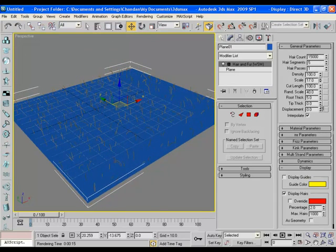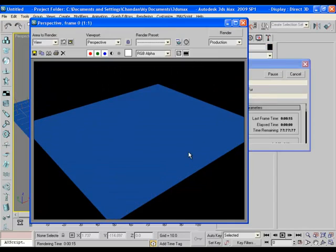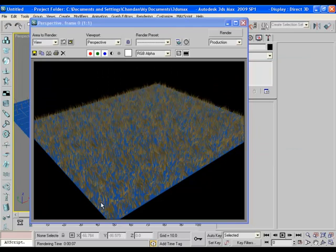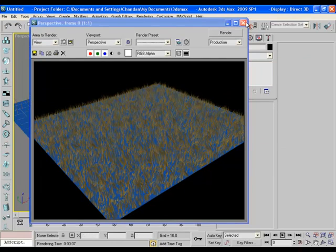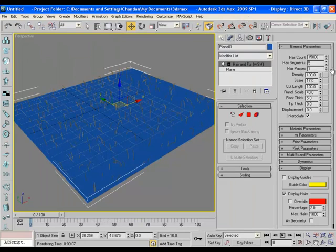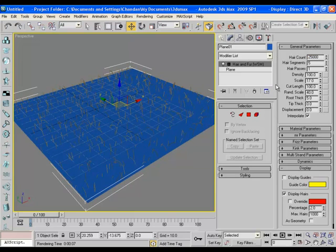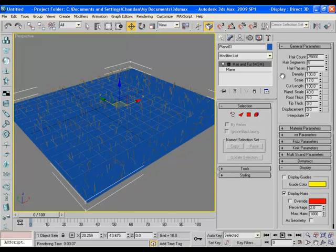We will use some of them later but for now let's scale down the grass height a bit. If you render the scene now you will find a short grass all over the field and you can easily see the gaps here. So we can increase the hair count, and then if you render the scene you will find the gap is filled much better.